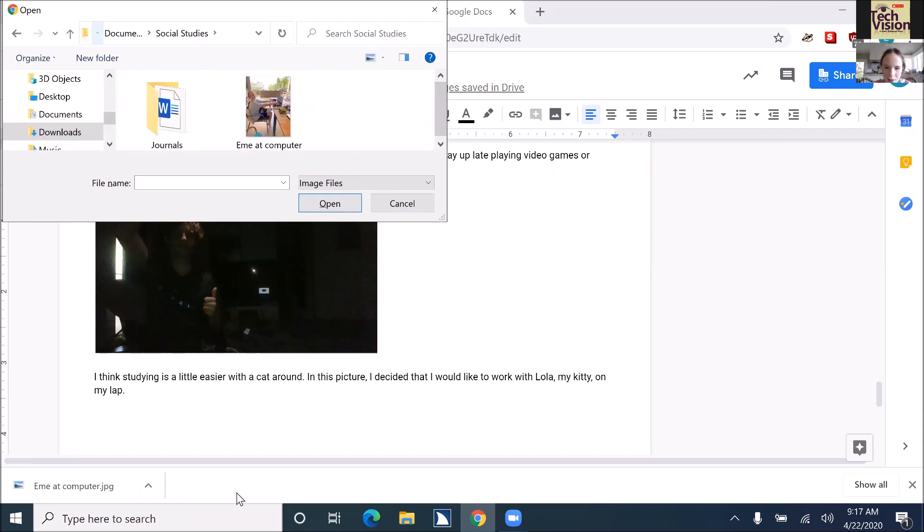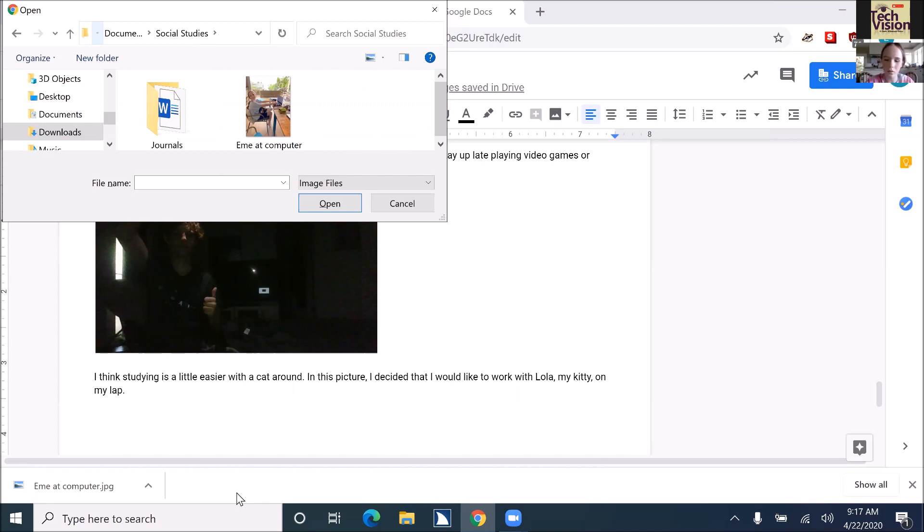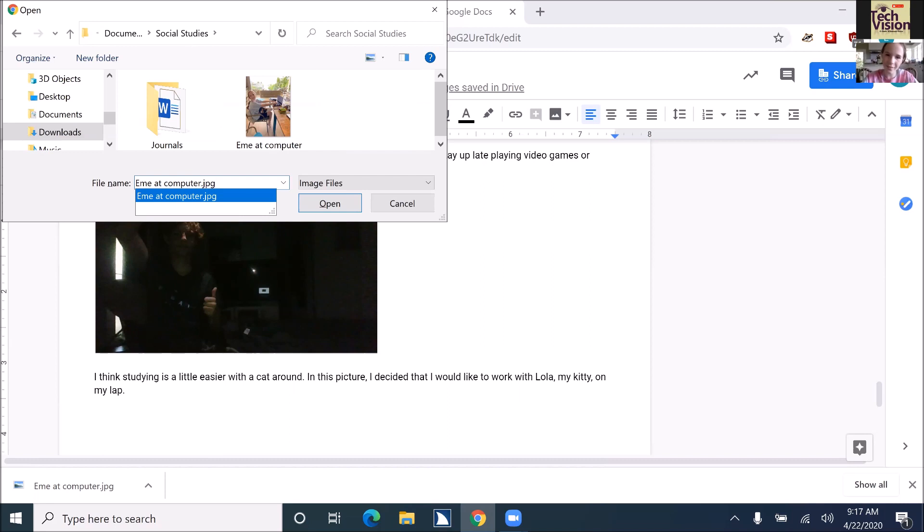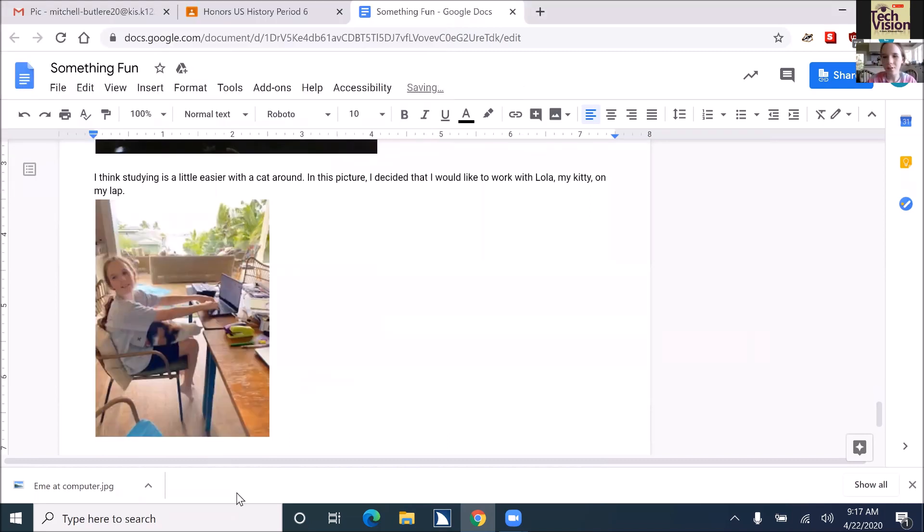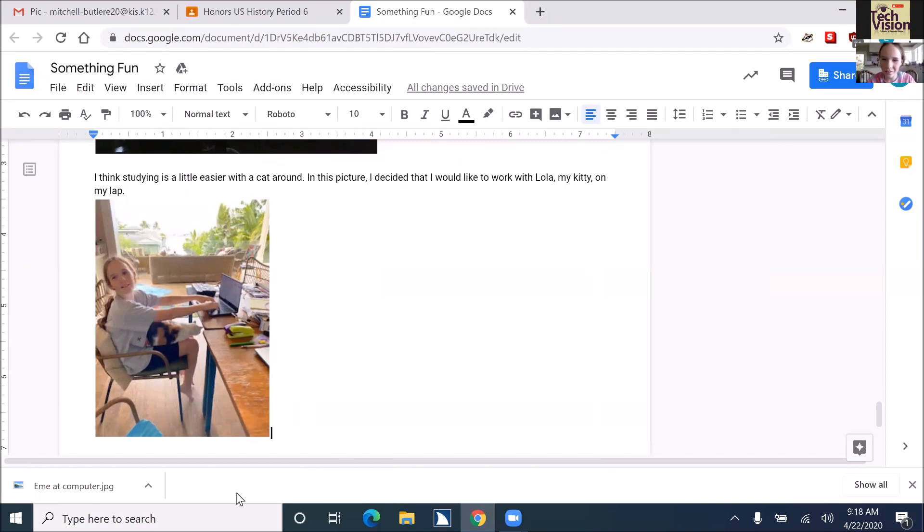Alt-N to file name. Start typing in M-E. Down arrow one time. Computer.jpg. Enter. Image inserted.